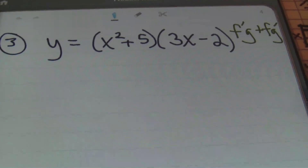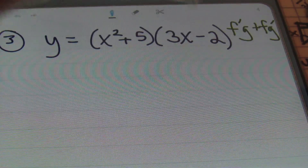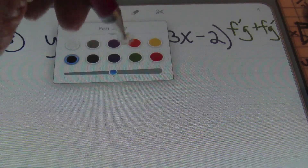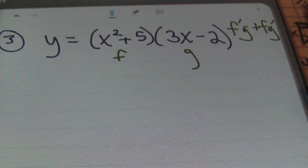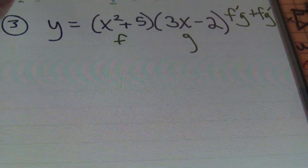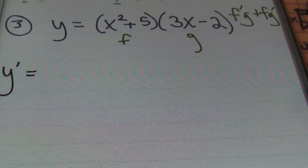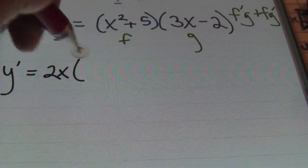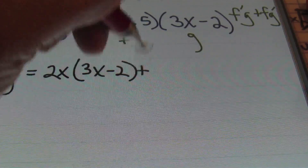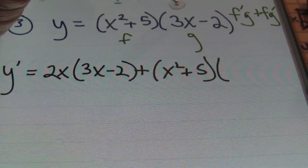So let's move on to the next problem. In problem number 3, I have y equals to the quantity of x squared plus 5 times 3x minus 2. I'm going to start out by labeling: the first factor is f, the second factor is g. The first derivative of our function is going to be f prime, which is 2x, times g, which is 3x minus 2, plus x squared plus 5 times the derivative of g, which is 3.